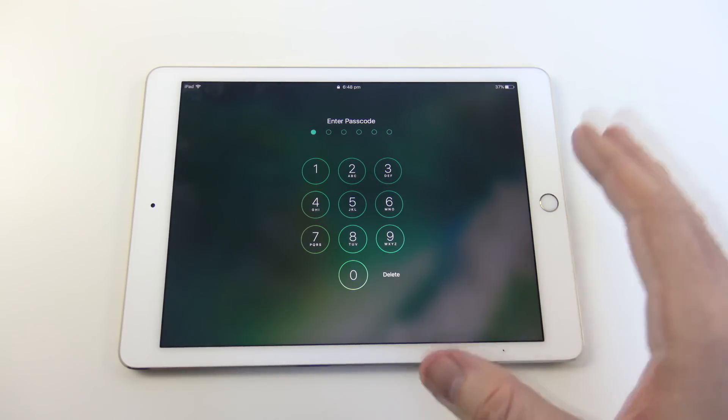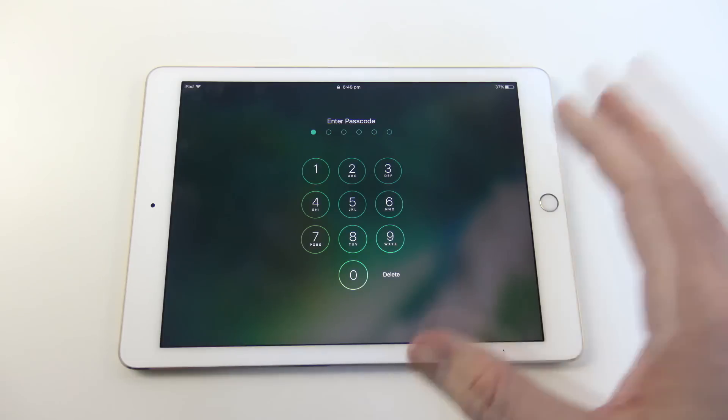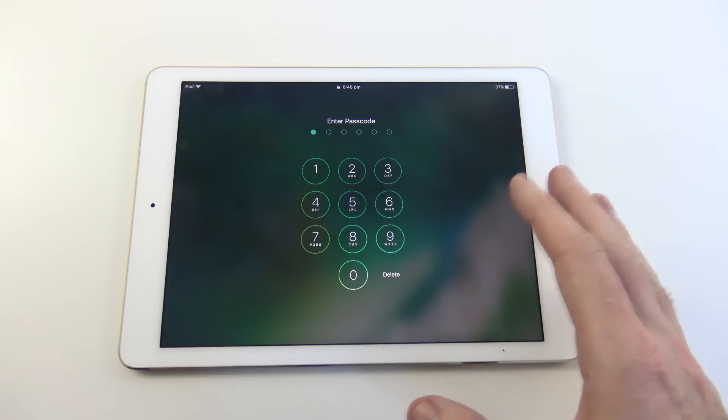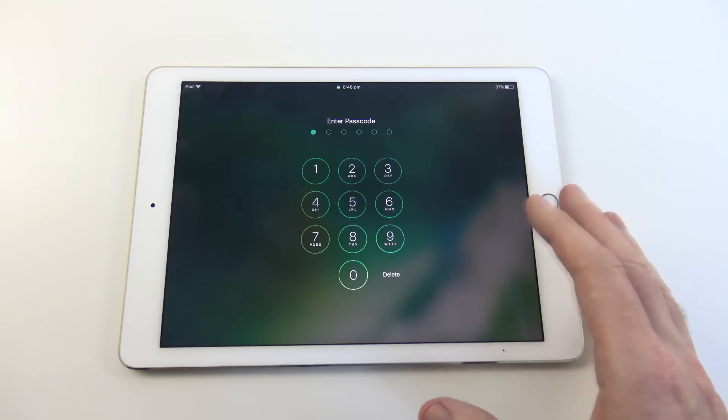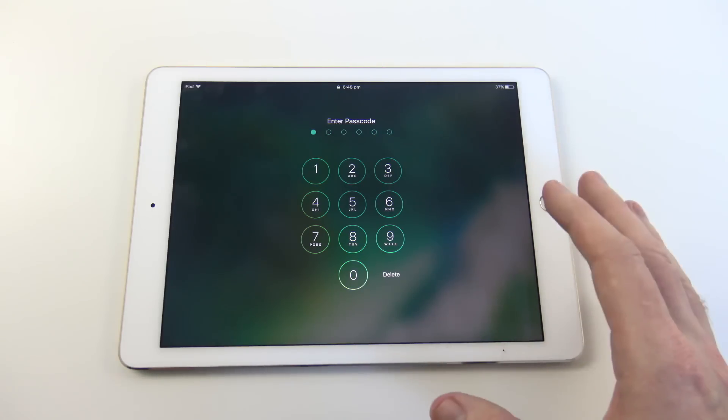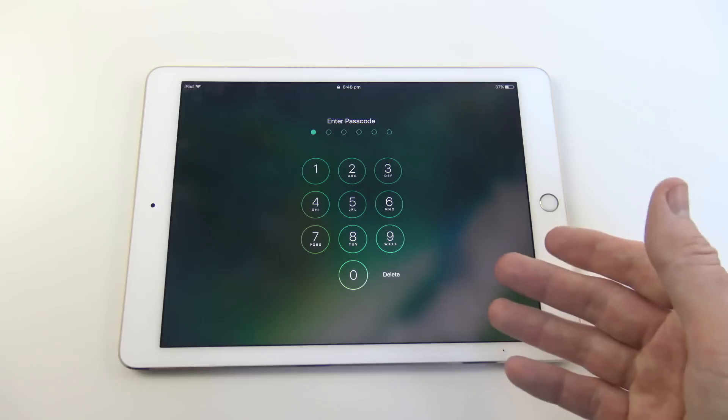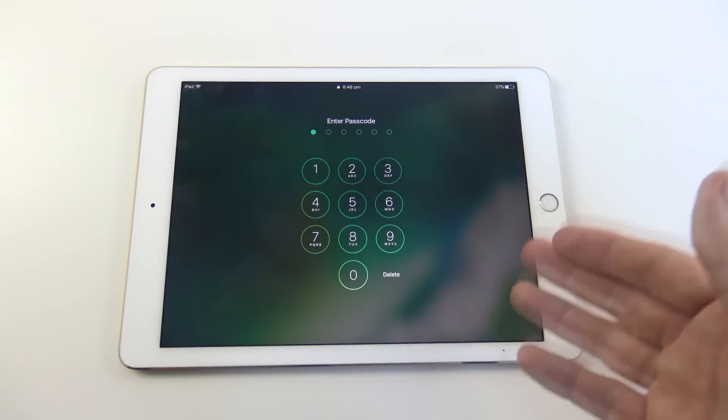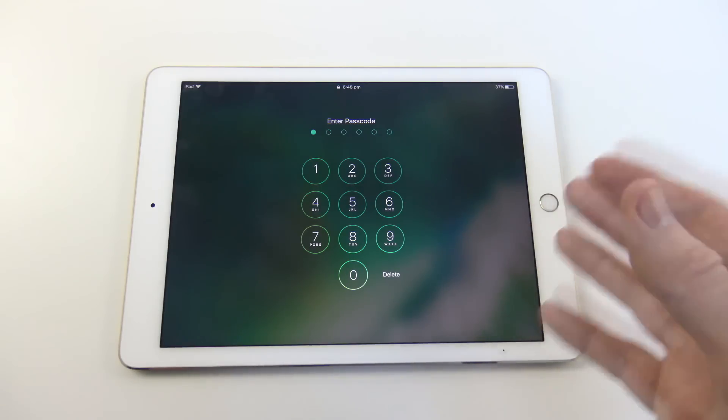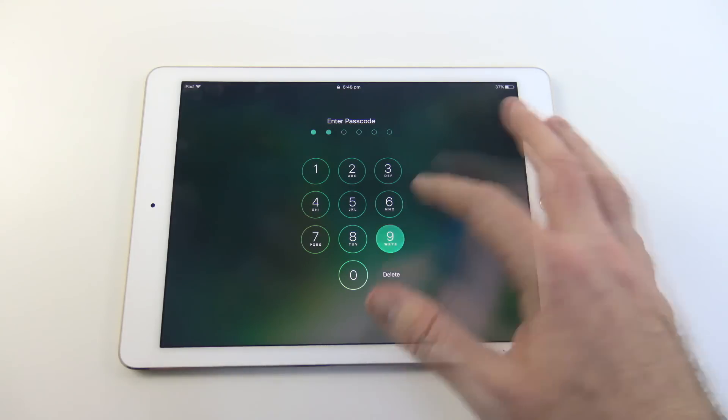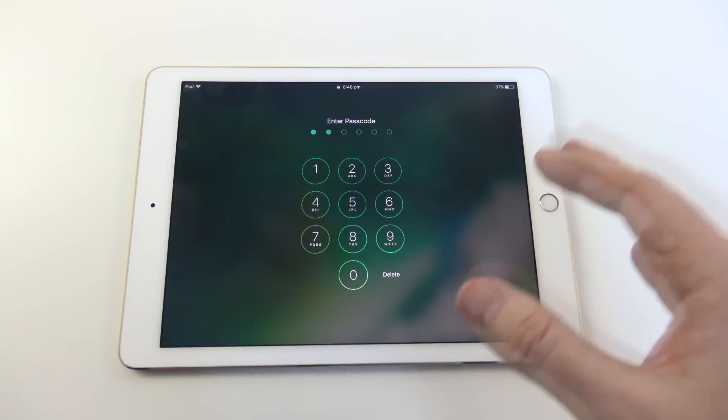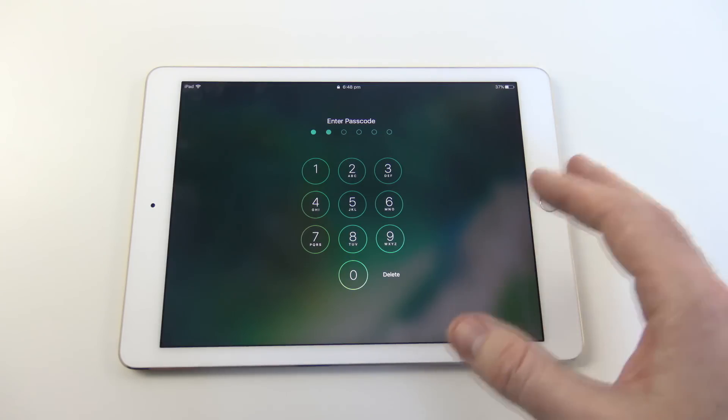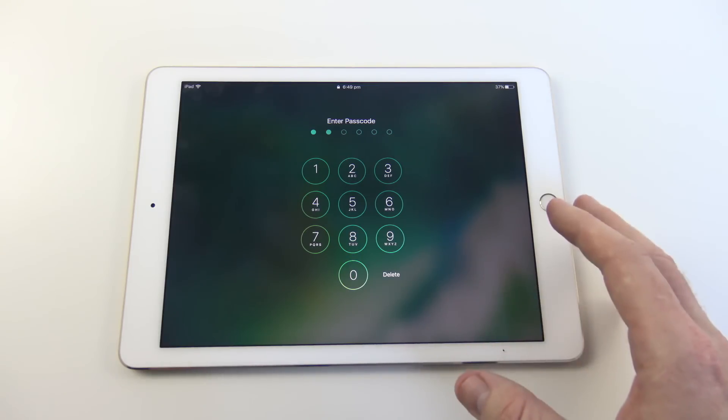So there's three ways to erase your device and remove the passcode. The first one is if you have backed it up with iTunes, we can erase the device through iTunes. The next one is through iCloud, we can erase the device through iCloud. Or if you haven't done either of those when you had access to the iPad, then the last way is to erase it with Recovery Mode. So let's get started.